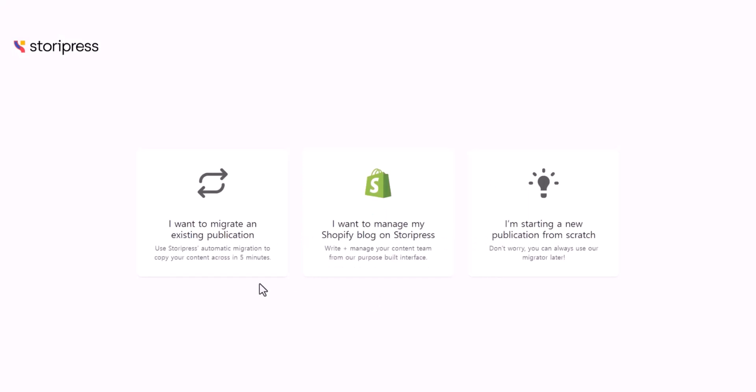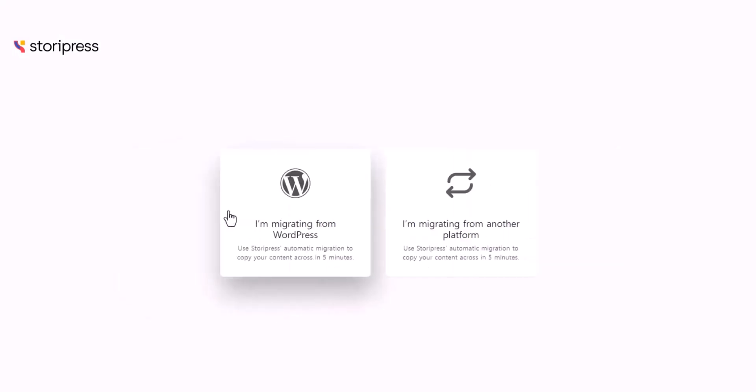The first option is I want to migrate an existing publication. I'm going to click that. They give you two different options. The first one is WordPress - I'm migrating from WordPress.